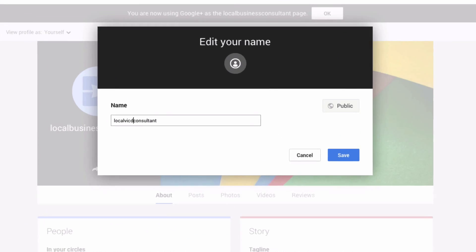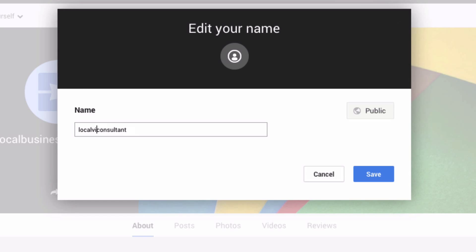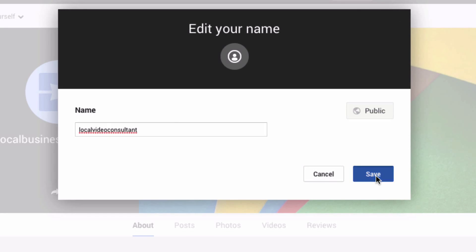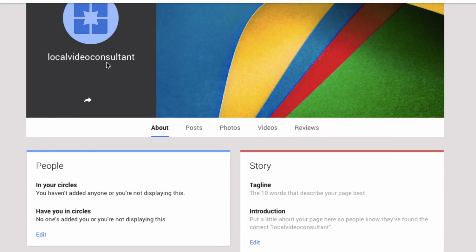So I can change that to Local Video Consultant, click Save, and as you can see I've got Local Video Consultant.